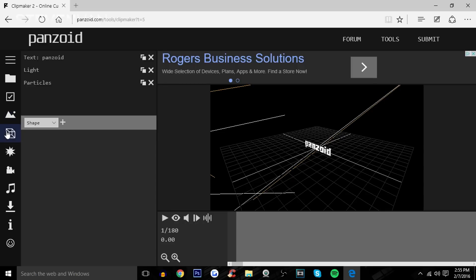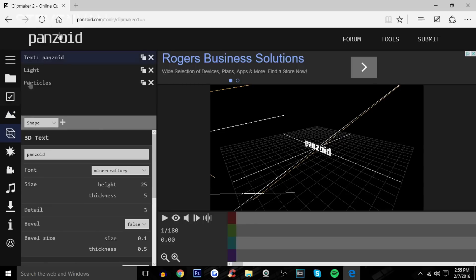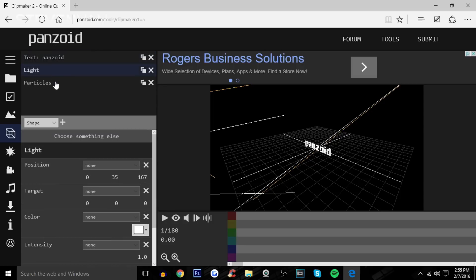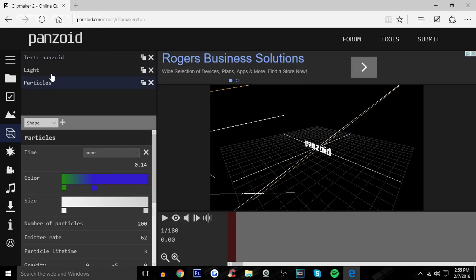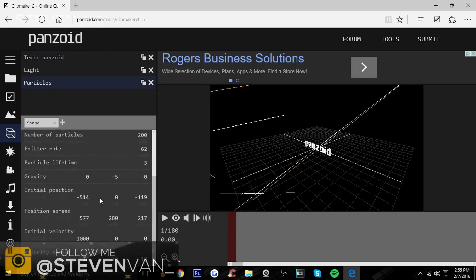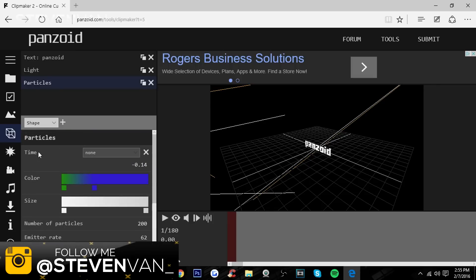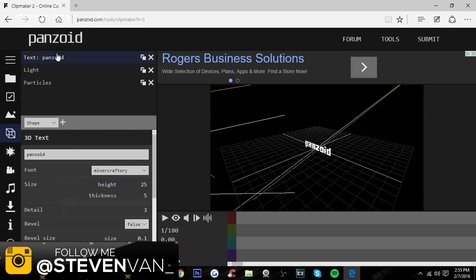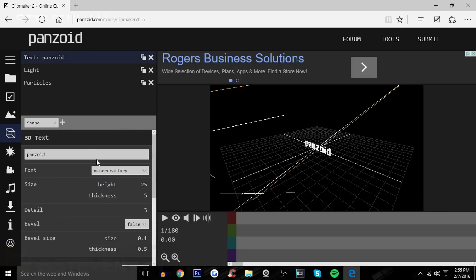Here, so basically you can change the text and the light and stuff. Really, I don't know what's the point of changing light. I mean maybe you can change the color of it for the particles. You know, there's going to be some stuff in the background.